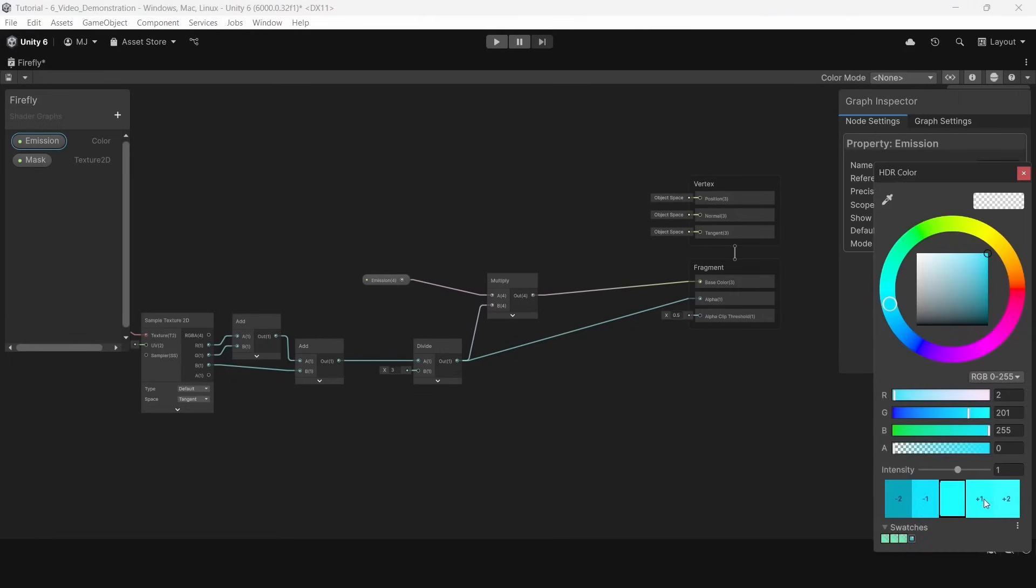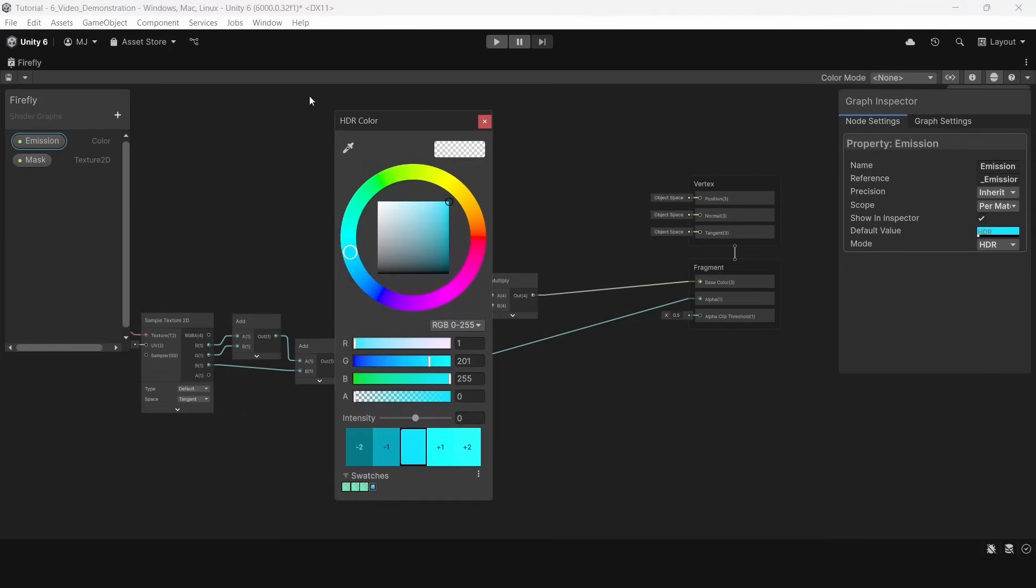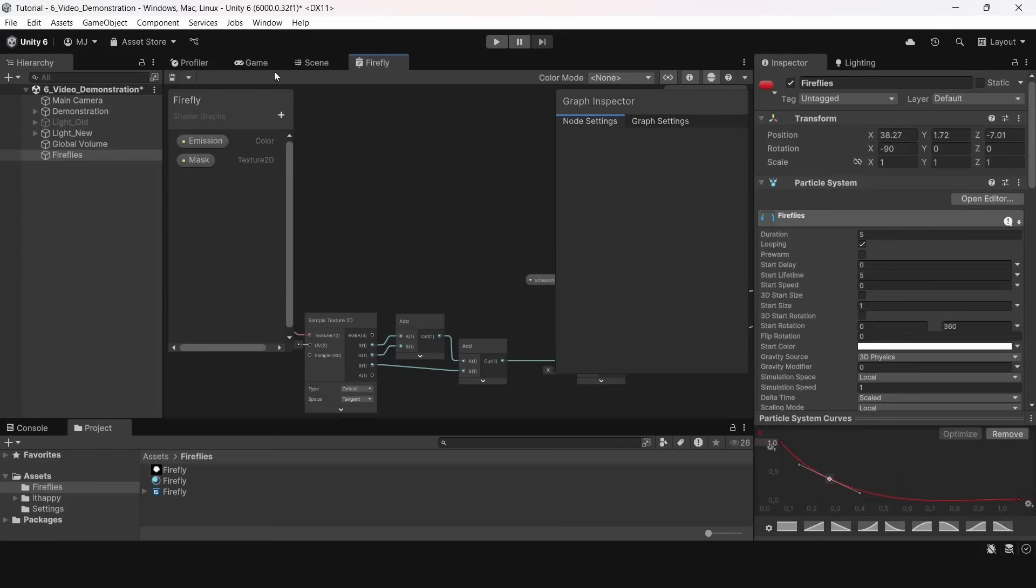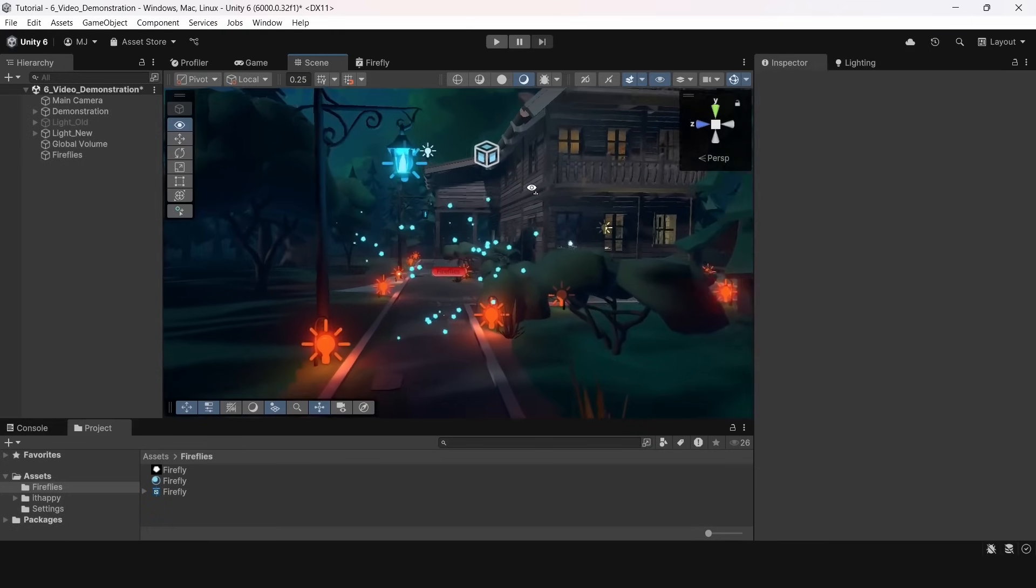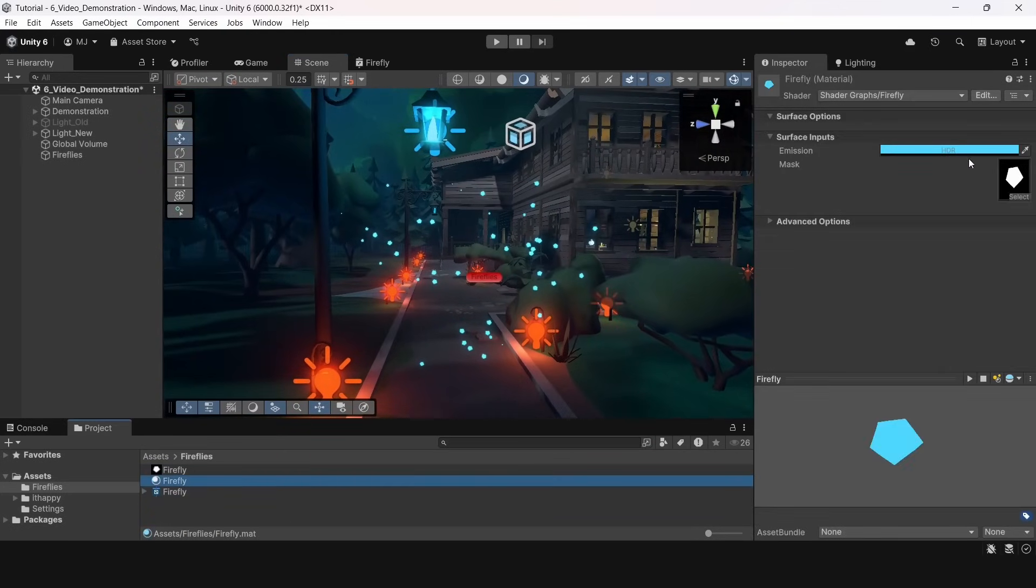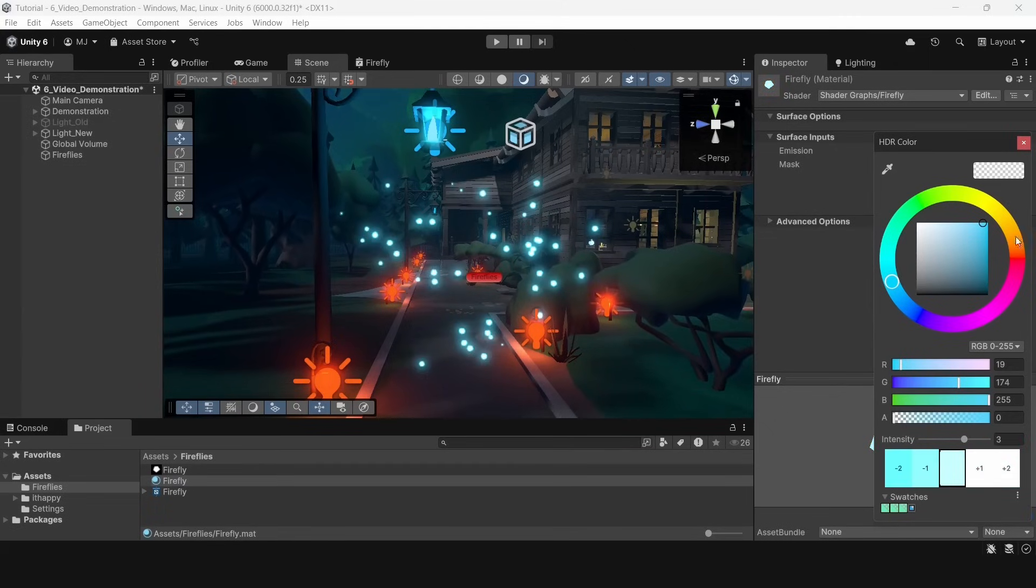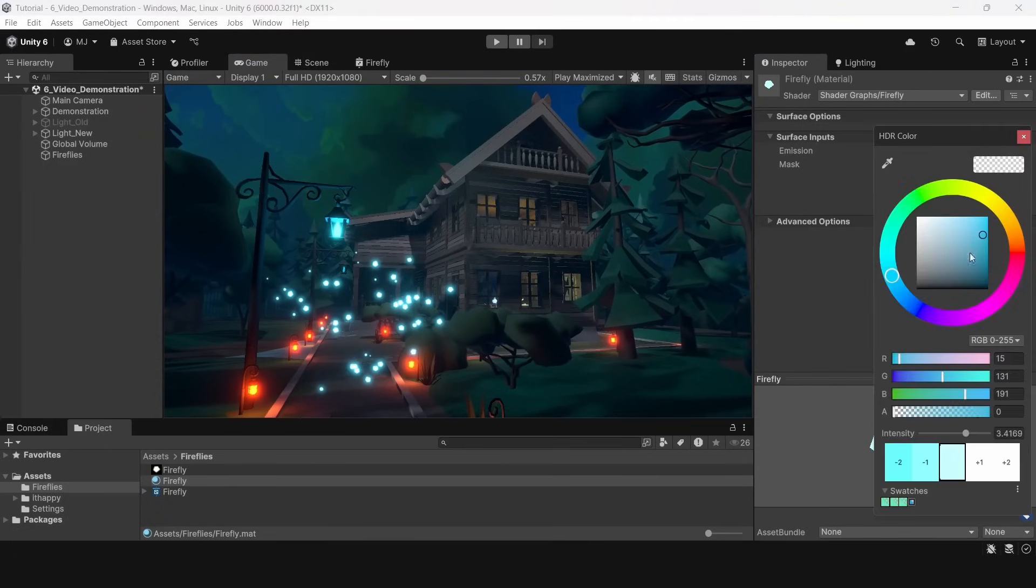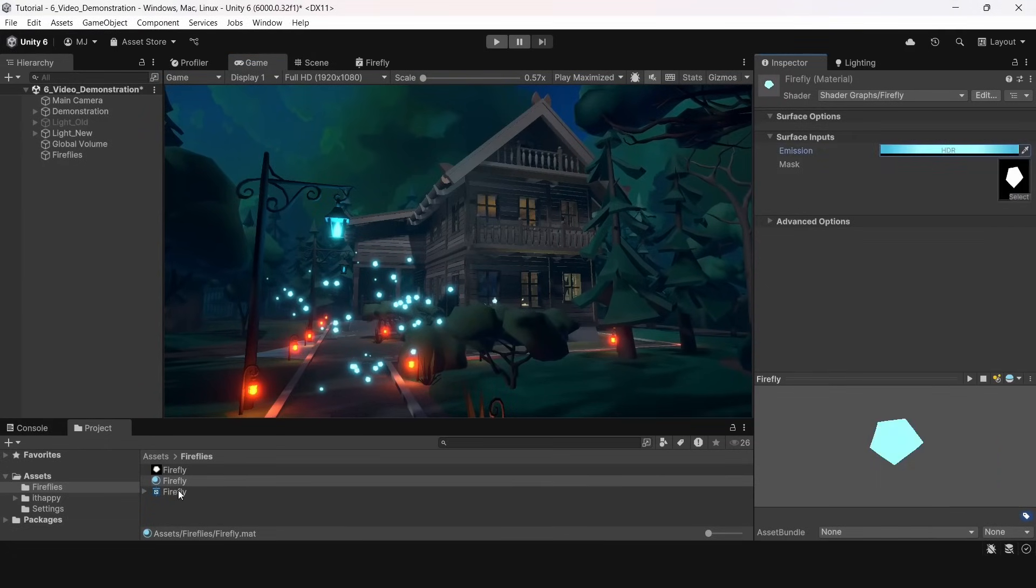HDR stands for high dynamic range. Usually all channels of the color are ranged between 0 and 1 but with high dynamic range we can pack even larger values there. Our screens still won't be able to represent them as normal colors but there are some tone mapping functions and post-processing functions that are imitating realistic effects based on these values. One of such post-processing effects is bloom. This nice glow around our fireflies is produced by it.